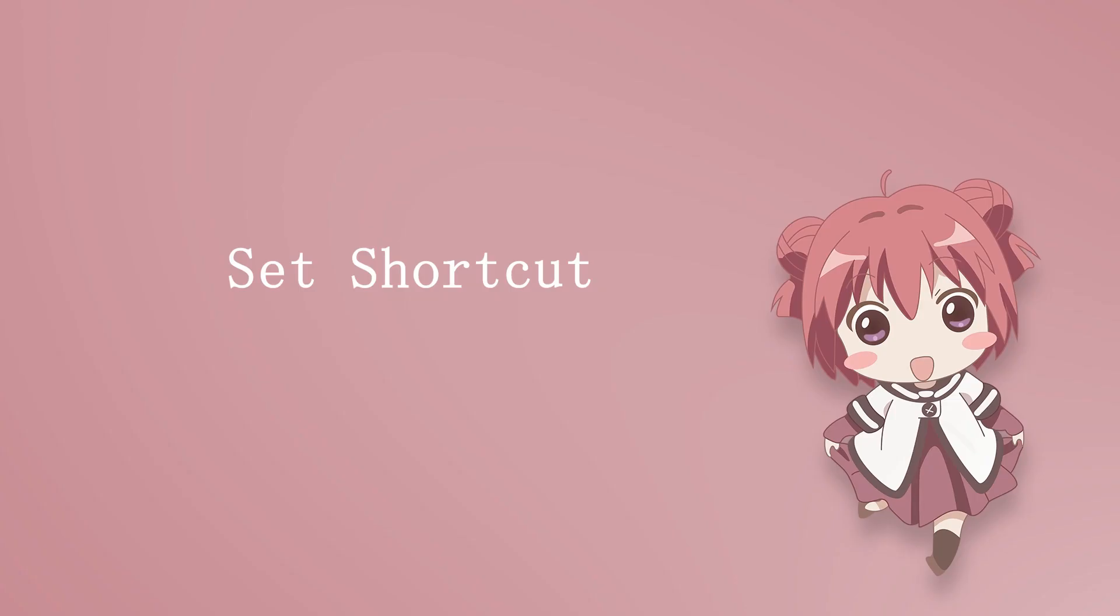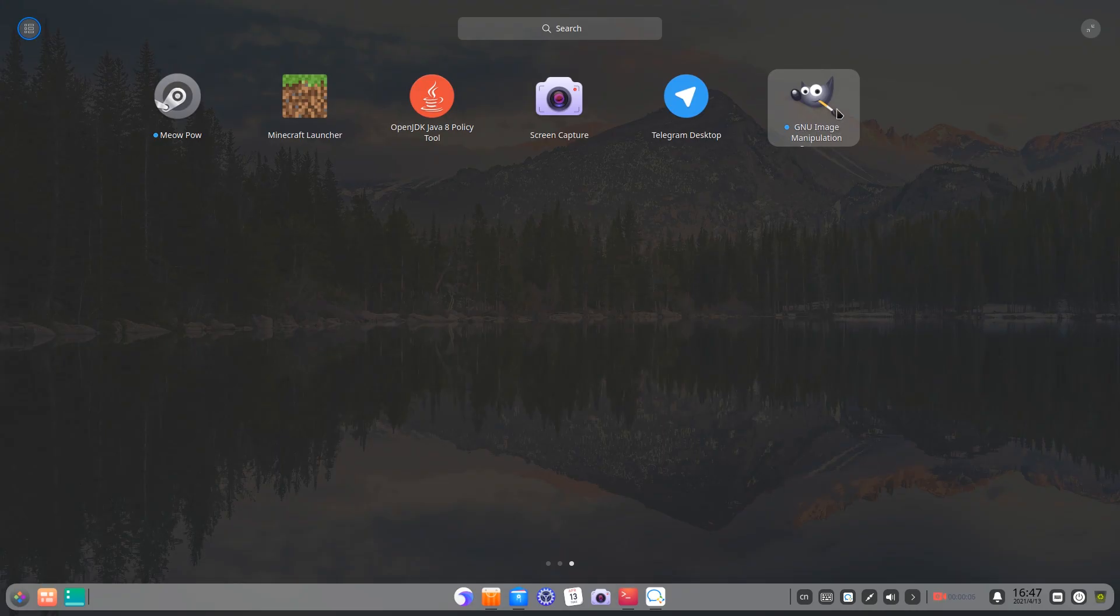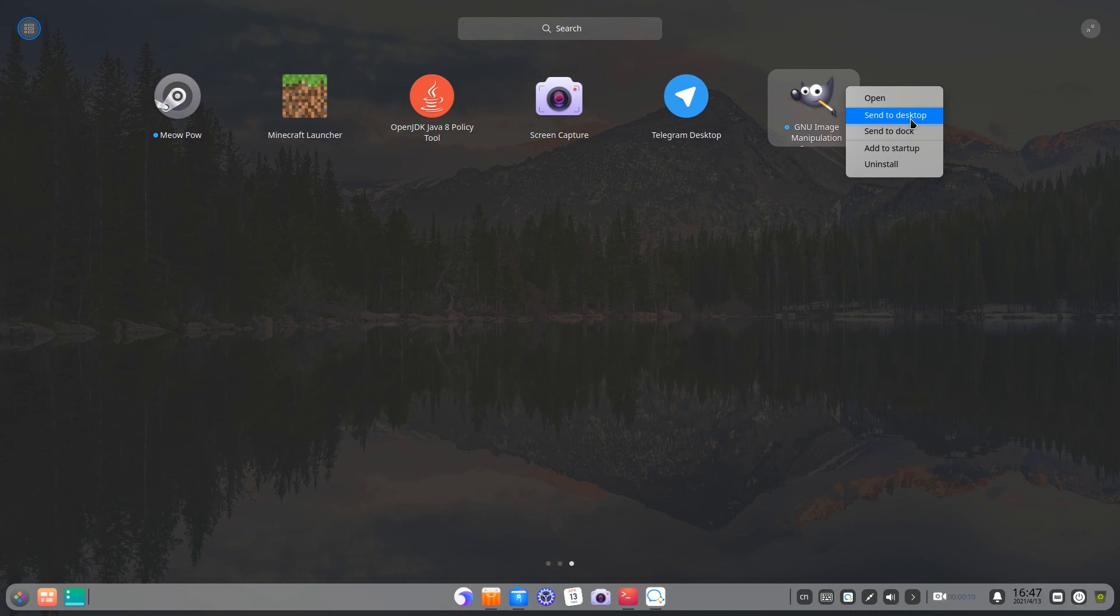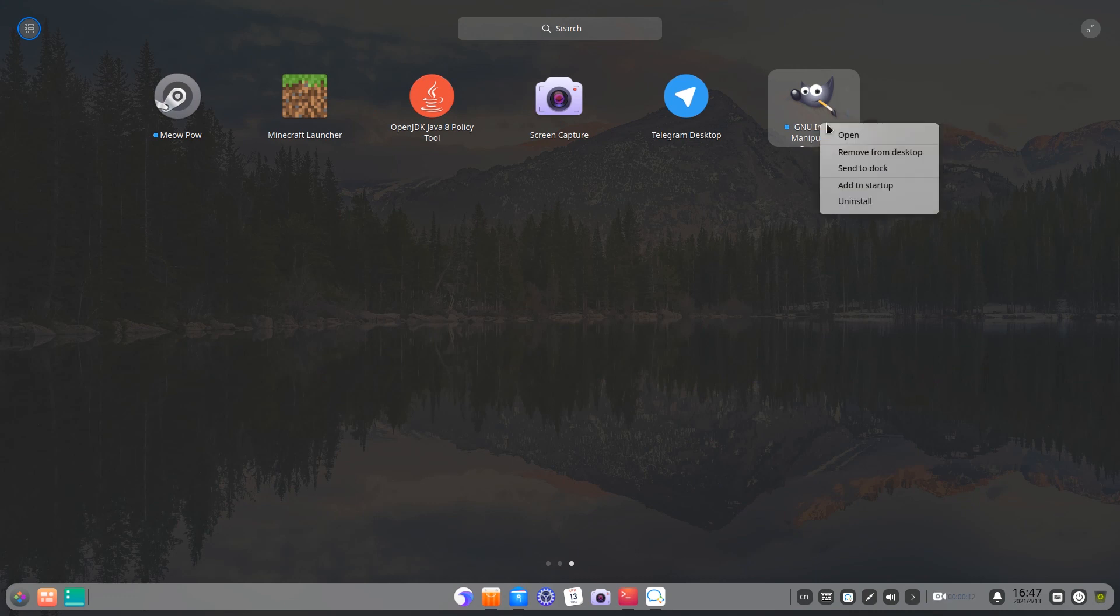Set shortcut. Shortcuts are an easy and convenient way to launch applications. Send to desktop or send to dock.